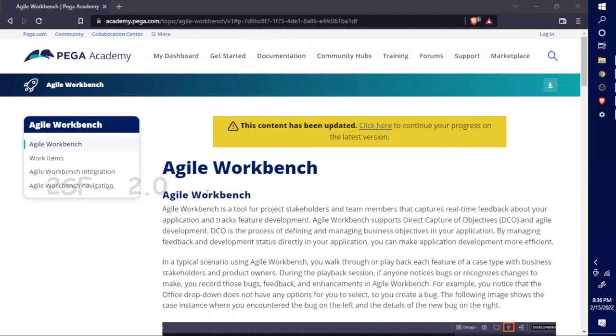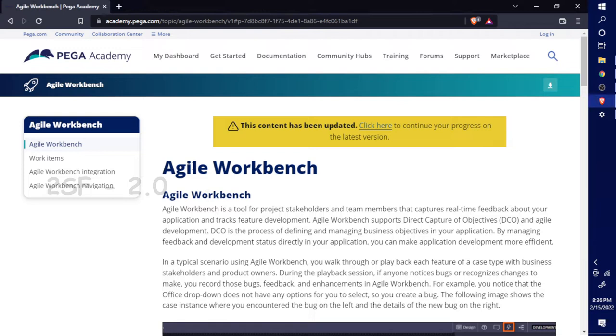Agile Workbench is one of the important roles in PEGA development. While thinking about Agile Workbench, just consider the agile word. I hope you heard about the agile methodology, that's one of the most popular software development methodologies. Similar action will happen through this Agile Workbench.